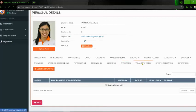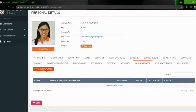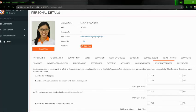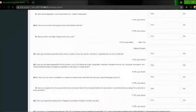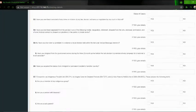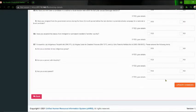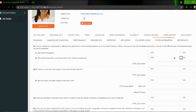Next is the Voluntary Work. Click 'Voluntary Works' button. So lagay nyo po yung organization name, address, position, date from and to, at the same time number of hours. Pagkatapos, save record. Other Information — dito may seven questions. Kailangan nyo lang pong i-check yung box kung yes, at kung no naman, check nyo lang po yung box. After that, click nyo po yung 'Update Changes' para masave yung mga answers ninyo.